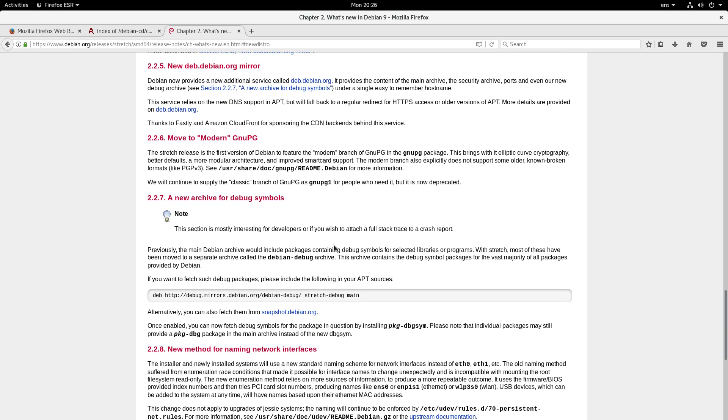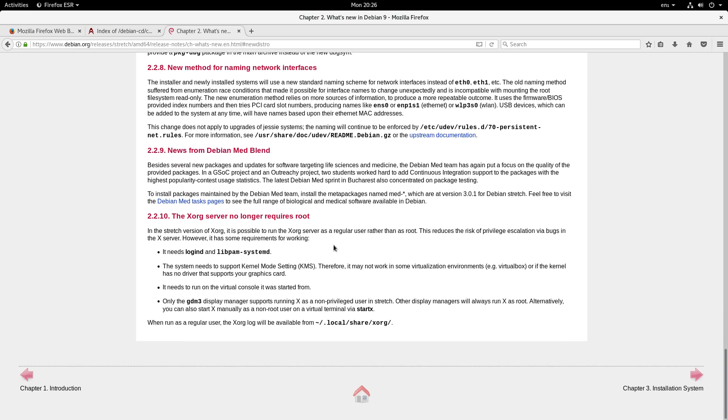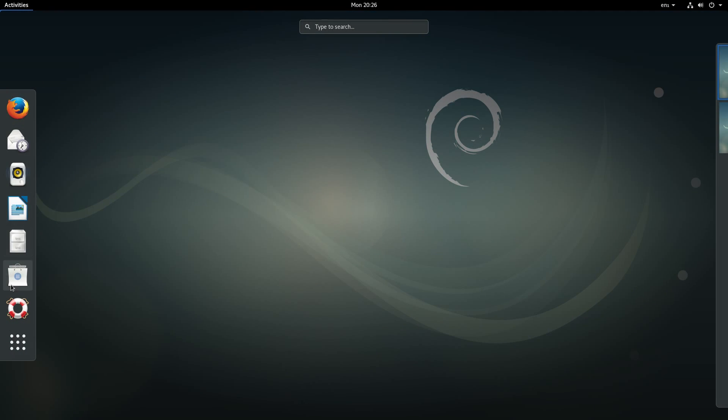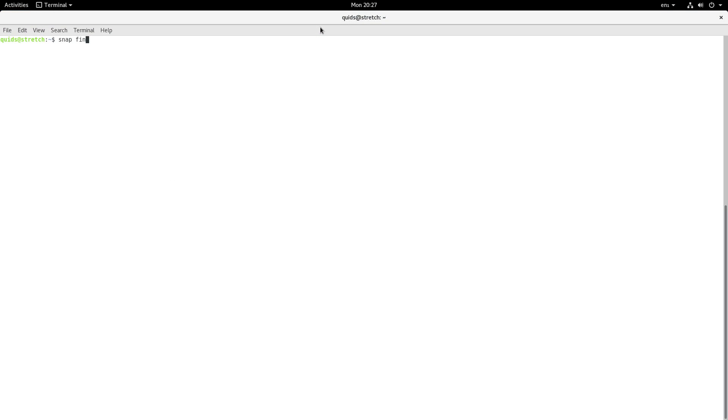So scrolling through this, and I can see one item they have missed off the list. That you can now install snap-based applications. Although you do have to install the snapd daemon.